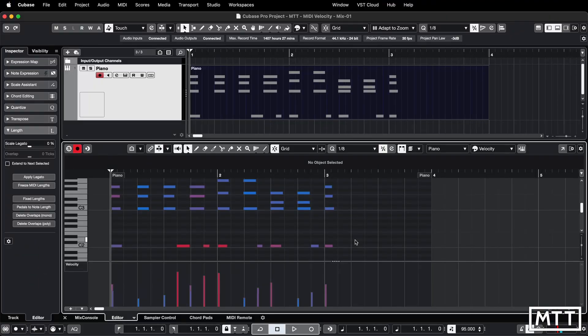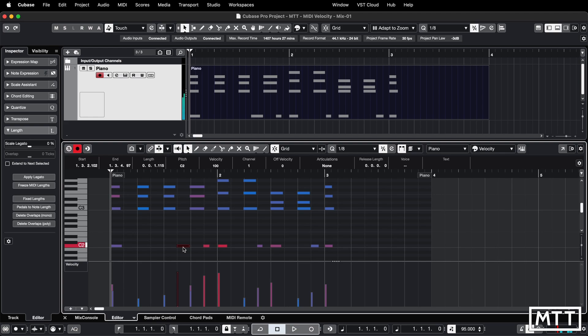Here we are in the key editor and the first way I'm going to show you how to control the velocity is to enter it in the info line. If you select a note you can open it up in the info line and put the value in.